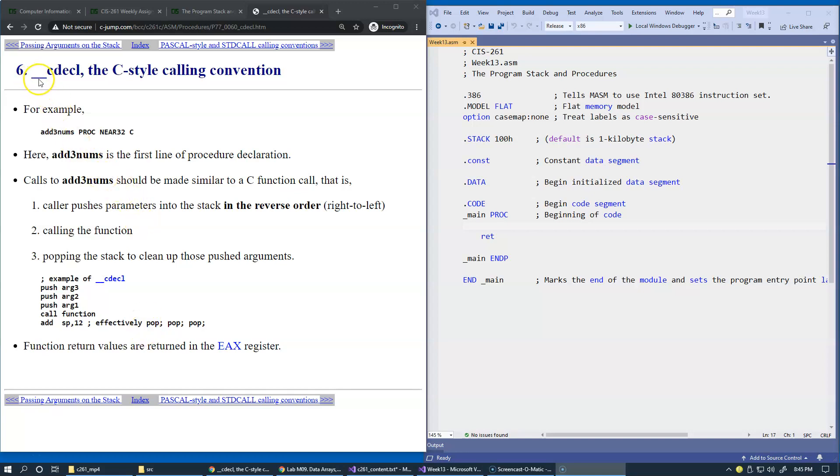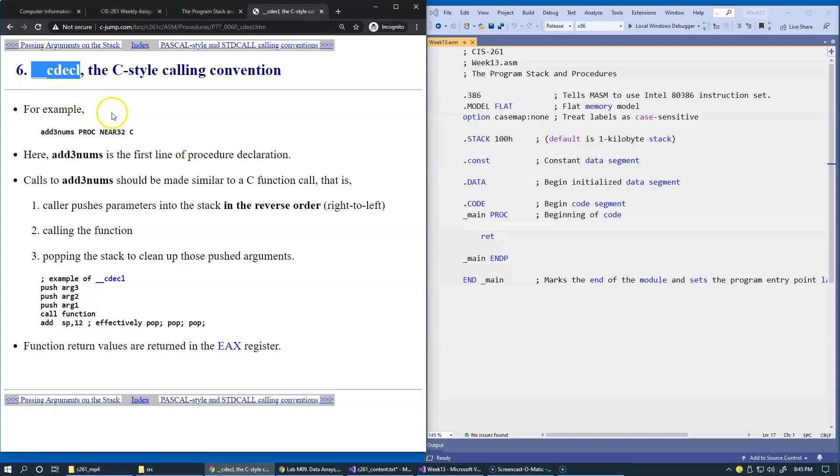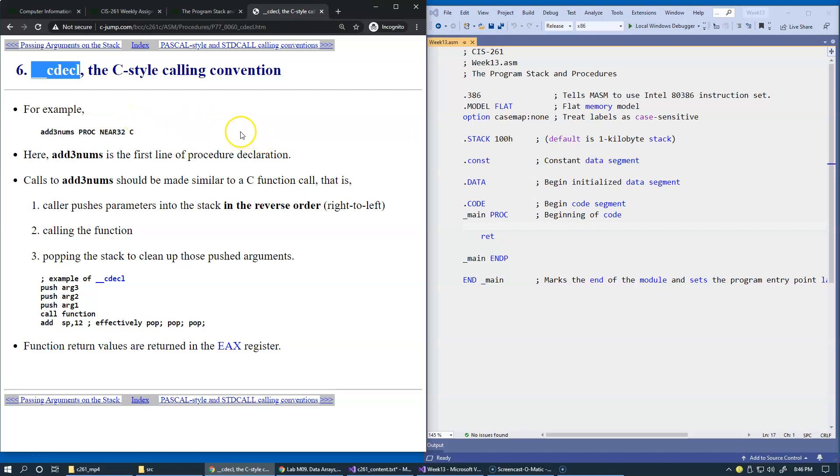Underscore underscore cdecl is a keyword in Microsoft C and C++, which allows to specify the calling convention in C and C++ programs. We continue to use the same name in our presentation, but in our case,